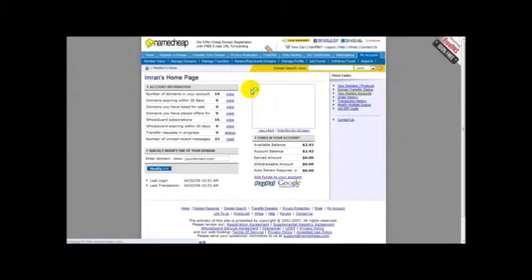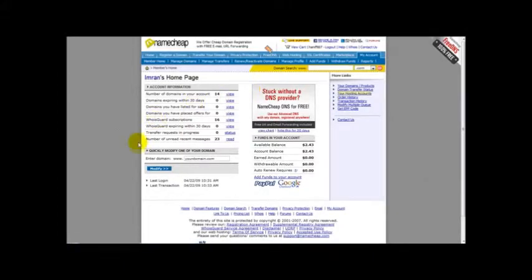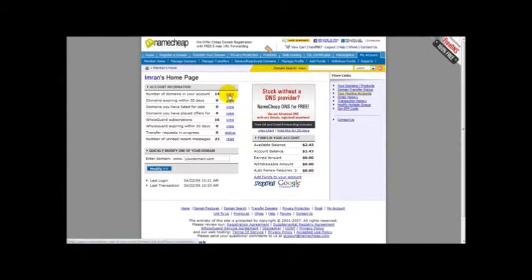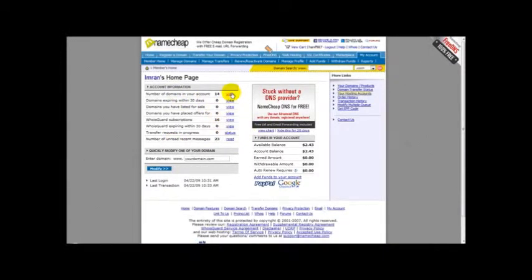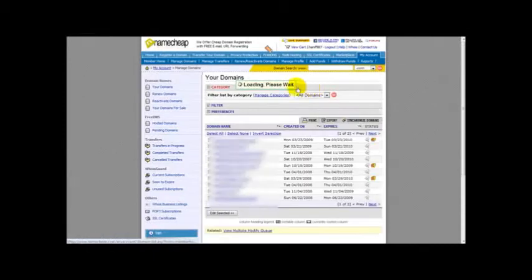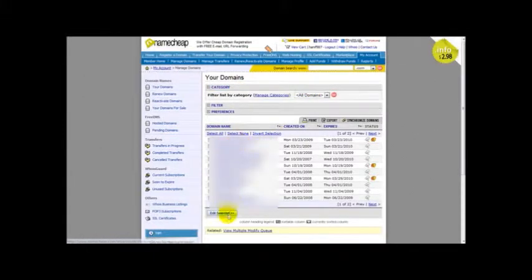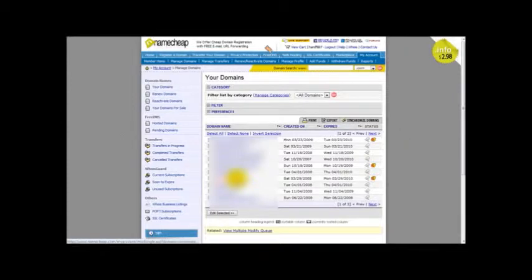Once I'm logged in, I simply head over to my domain name that I intend to change. For example, let's just click on one of my domain names, a blog domain name, imranasim.com.